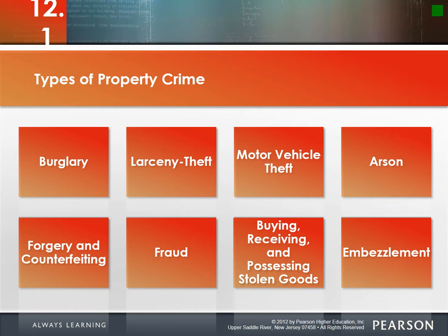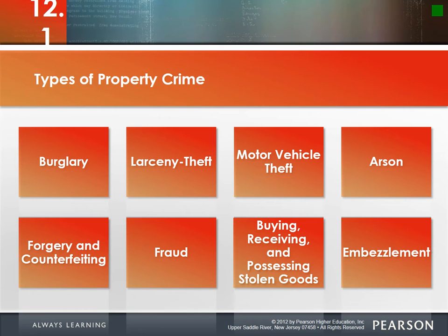Motor vehicle theft — people stealing cars and trucks. Contrary to what some think, luxury vehicles aren't the most stolen; the most prevalent is actually the Honda Accord. Generally, stolen cars go to chop shops and are sold piece by piece, since it's hard to sell a car without a pink slip. SUVs and minivans are also common targets. There was even a trend of people stealing tailgates off trucks — a form of larceny.